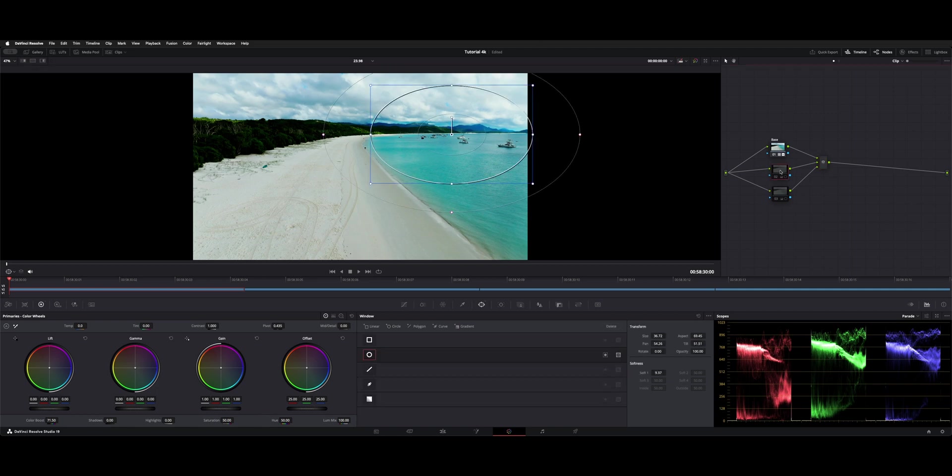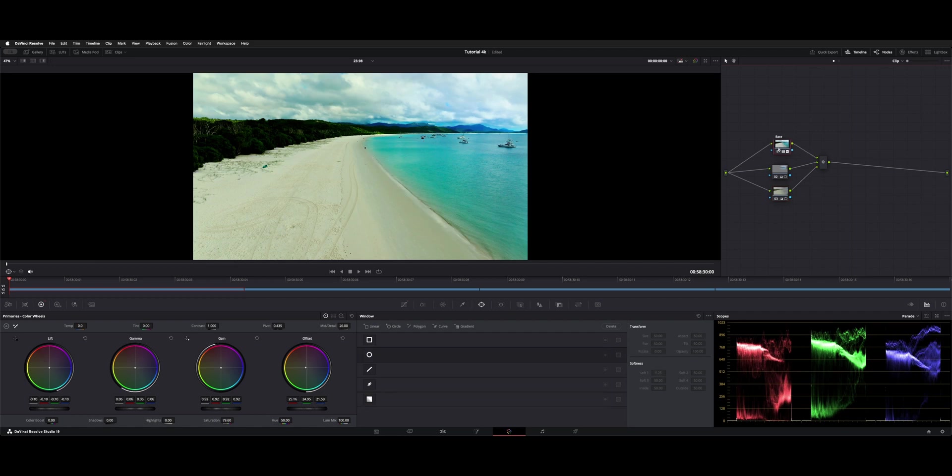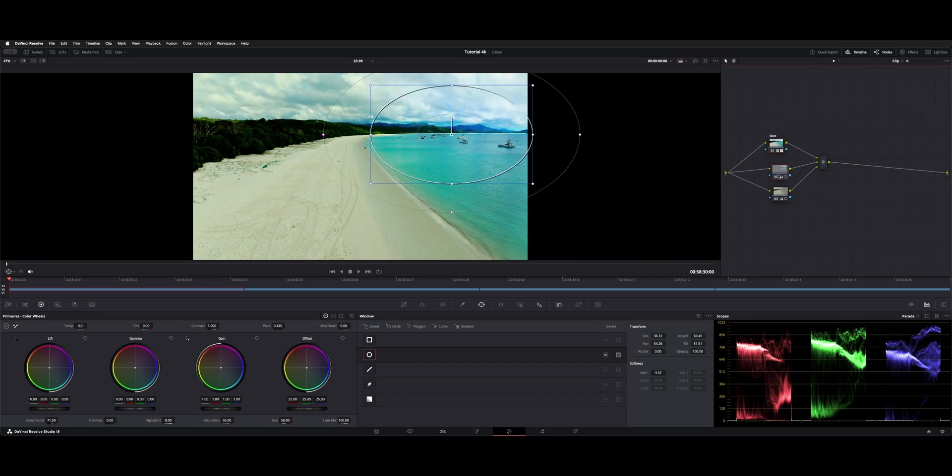Here on node number two, I have a circular window and I just use that to brighten this area up where the boats are. And then on node three, I just warmed up the tone of the sand. So you can see the base grade doesn't get altered when you have them all on the parallel. That's Option P, and you'll get this little parallel mixer to pop up whenever you make one.